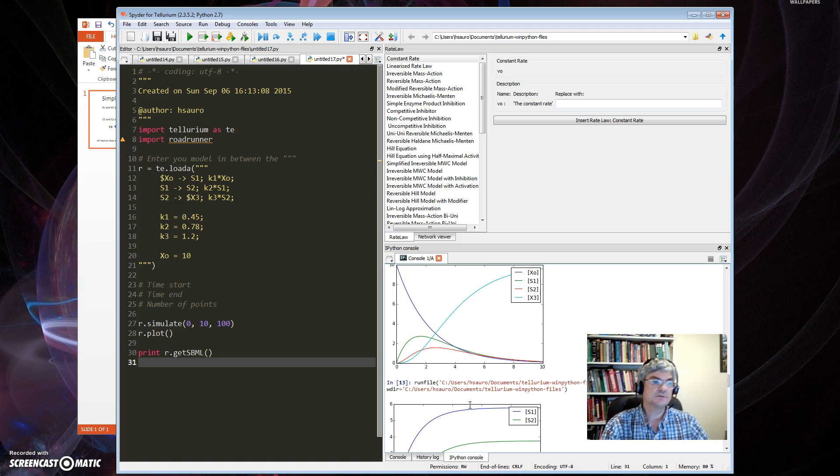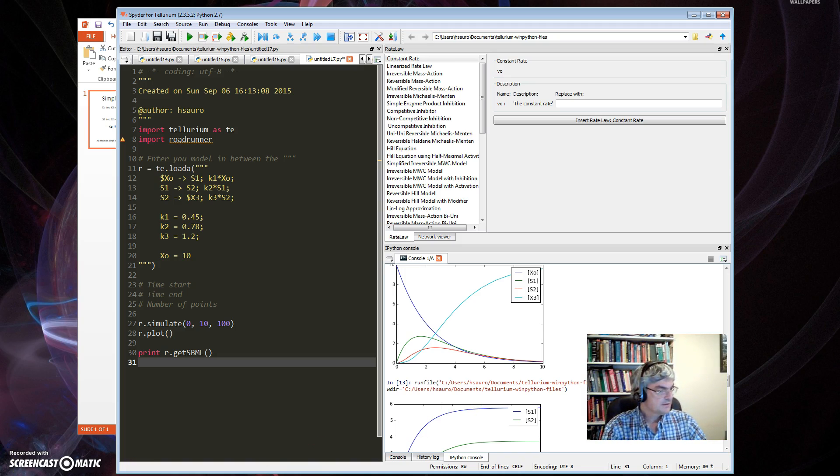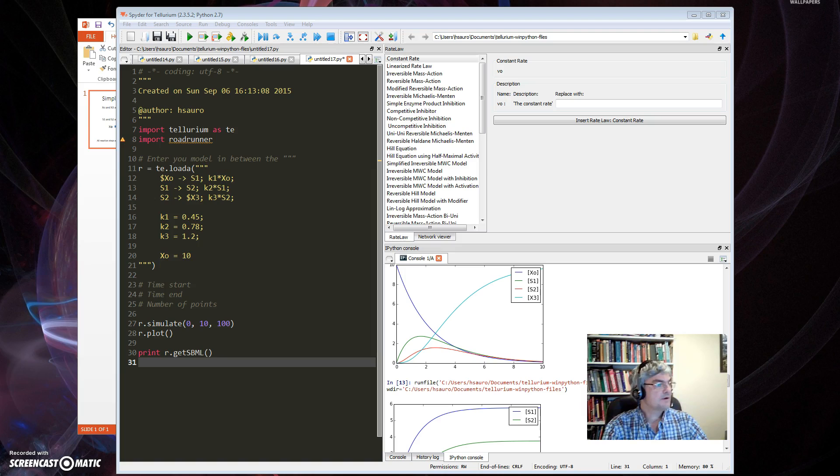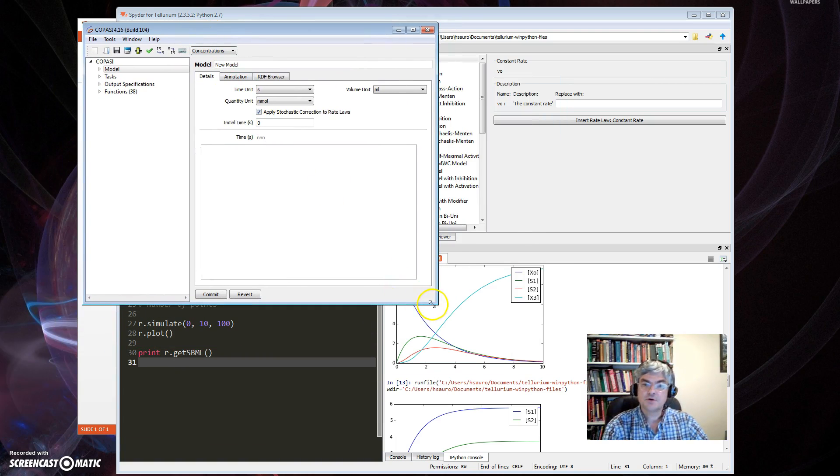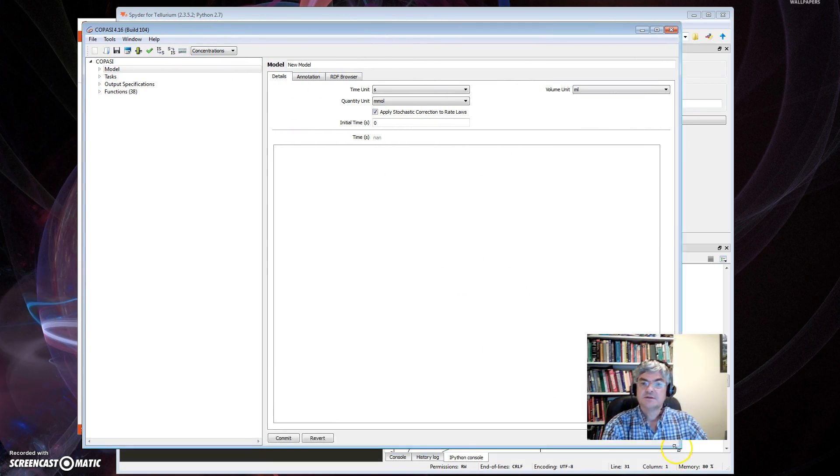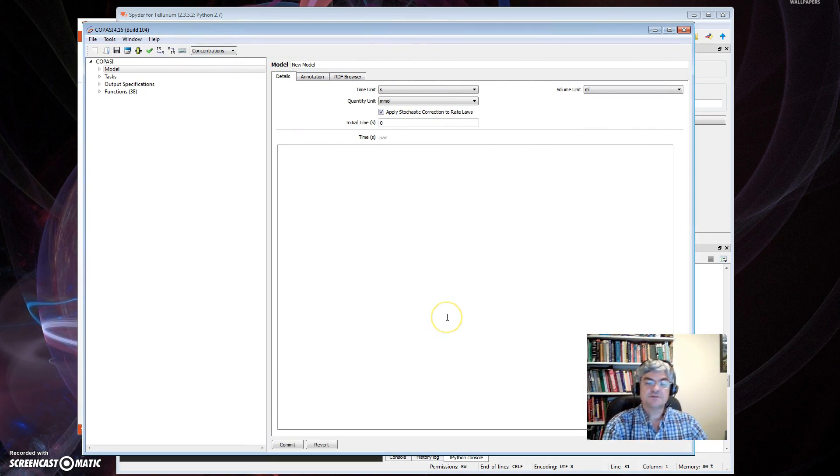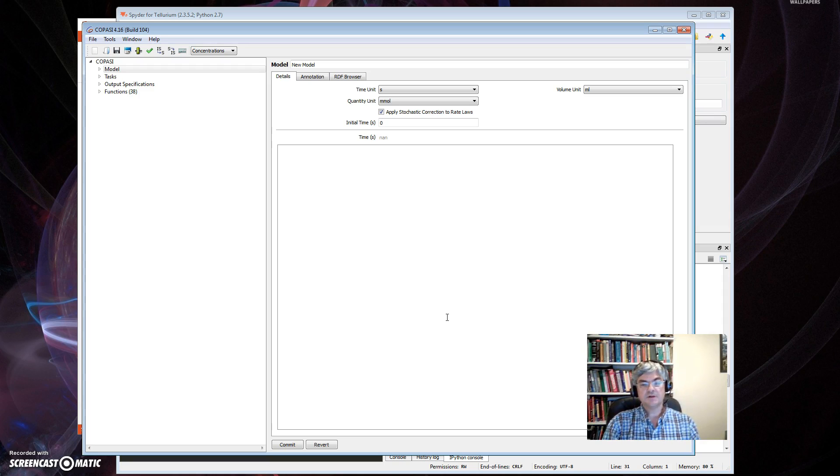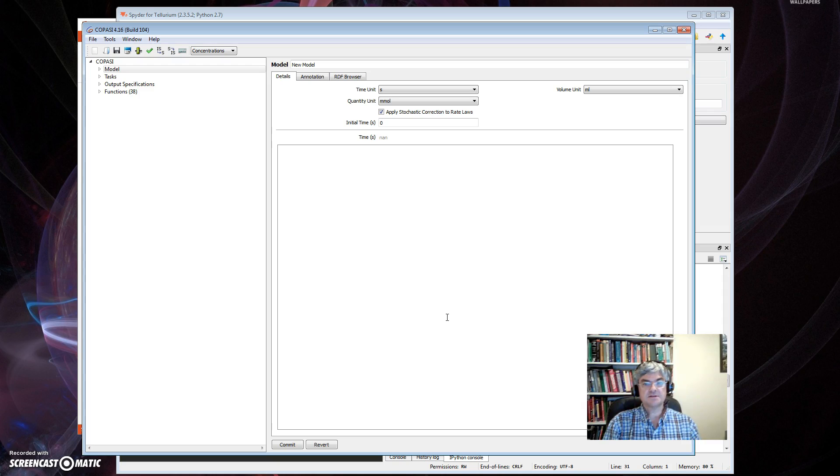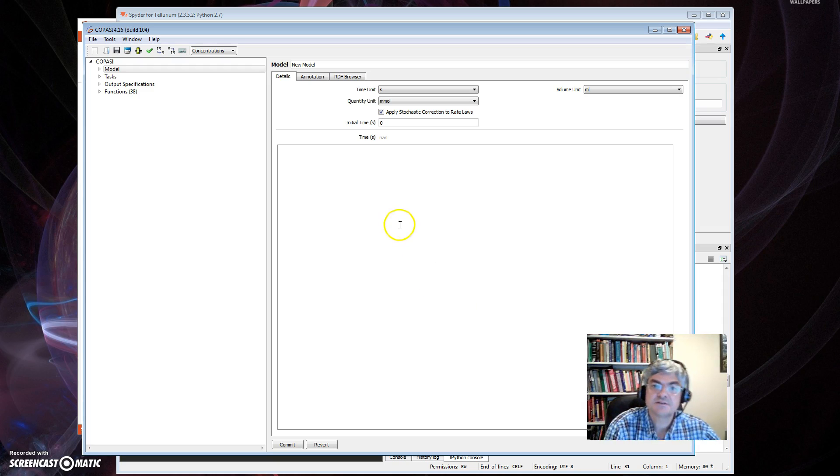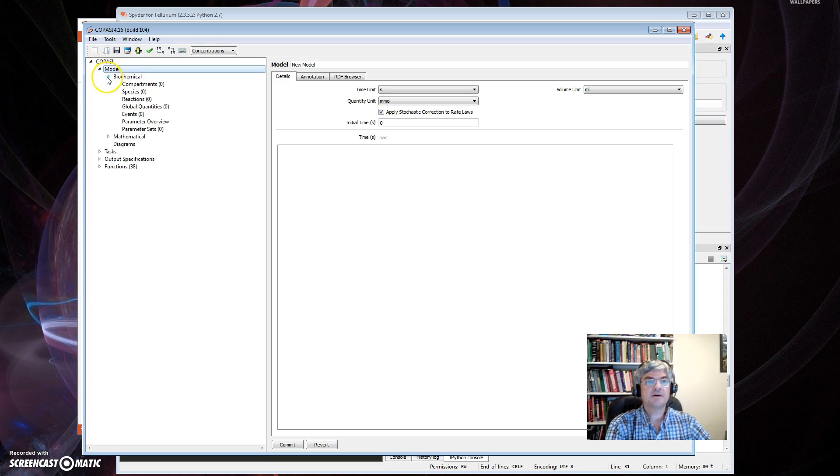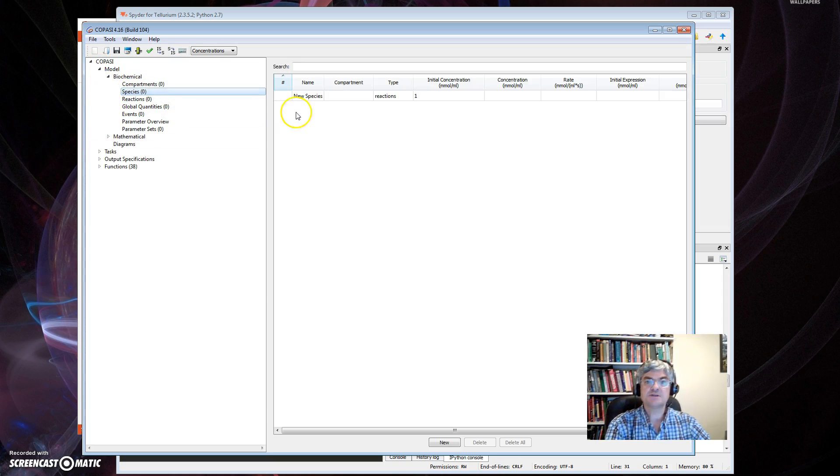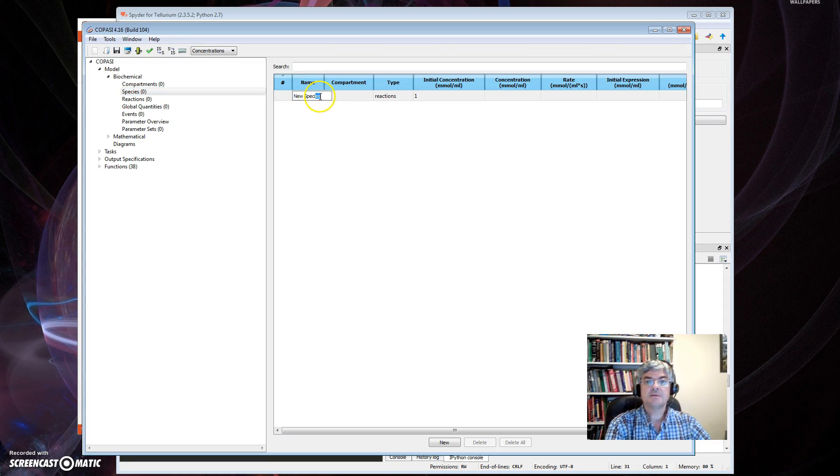So that's how we do it with the Python tool. The other tool I want to show you is COPASI by Pedro Mendez and coworkers. Here we have, so now this is a completely different kind of tool user interface. It's a GUI interface, there's no script. It's all buttons and drop down lists and things like that.